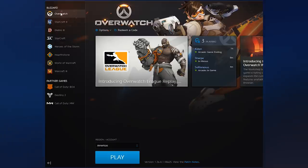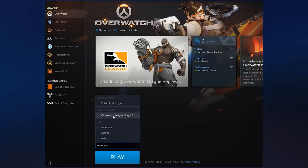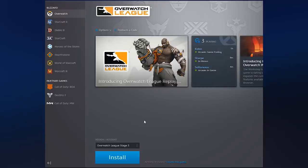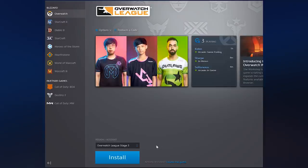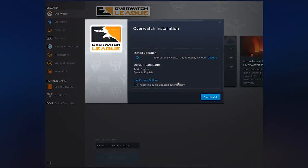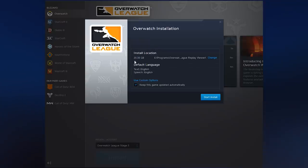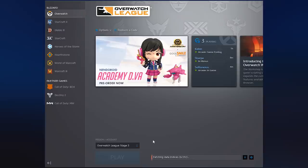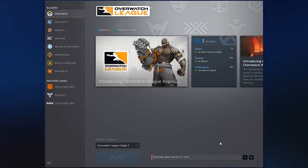You go to your Battle.net launcher and you click on Overwatch. Then you go to Region and Account. You're going to change this to the Replay Viewer right here, and it's going to change the background a little bit. Then you click Install and it's going to ask you where you want to install it. It's going to show you how much it requires — it's about 20 gigs, so it's a fairly big program. Then you just click the Install button and it's going to start downloading and installing the program.